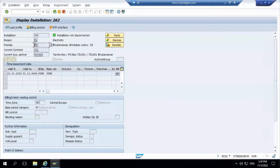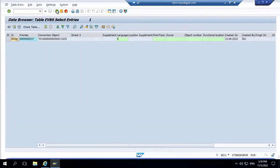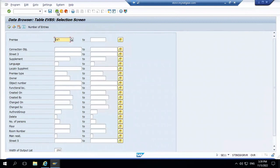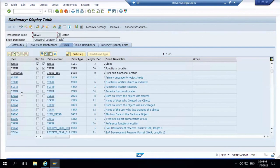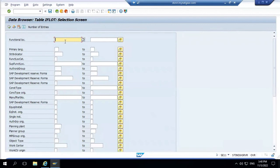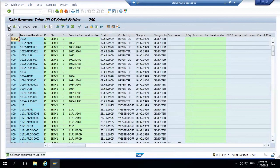To get the connection object details, we go to the IFLOT table. IFLOT is the table for functional locations, which also exists in plant maintenance. You can pass the functional location here and see the categories — from there you can understand whether it's a connection object or a superior functional location. This is the entire table journey for the master data we created.